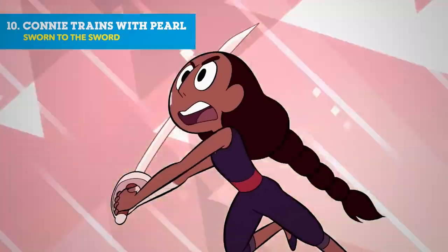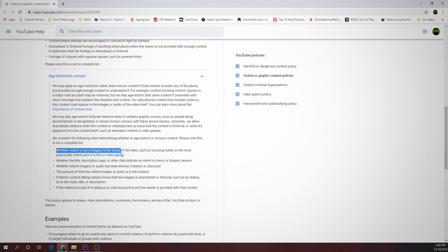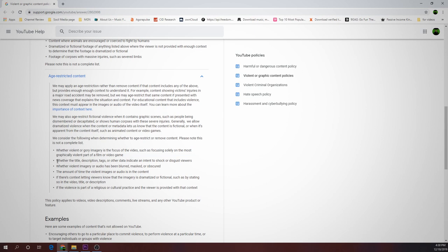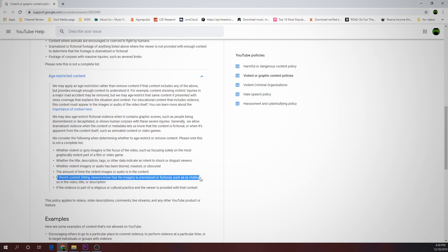Here are the things you will need to take into consideration so that you won't have your videos age-restricted. Whether violent or gory imagery is the focus of the video, such as focusing solely on the most graphically violent part of a film or video. Whether the title, description, tags, or other data indicates an intent to shock or disgust viewers. Whether violent imagery or audio has been blurred, masked, or obscured. The amount of time the violent image or audio is in the content. If there's context letting viewers know that the imagery is dramatized or fictional, such as by stating so in the video title or description. If the violence is part of a religious or cultural practice and the viewer is provided with that context.